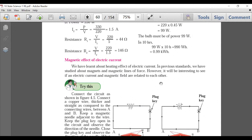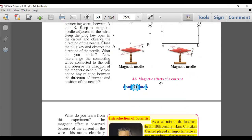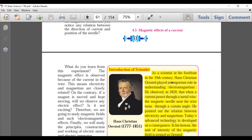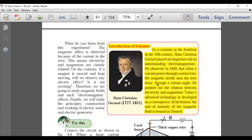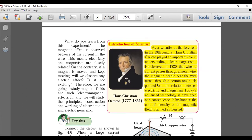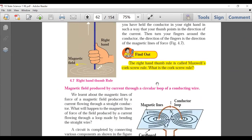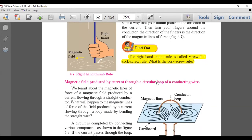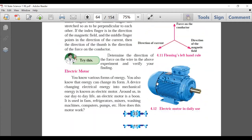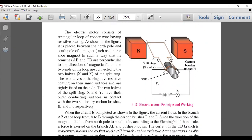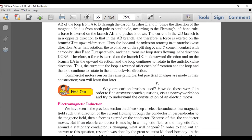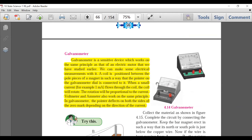Now the next part of this chapter: Magnetic Effects of Electricity. No deletion in the first part. Page 52: Introduction to Scientists — Hans Christian Ørsted, his background and experiments — all scientist introductions are deleted. 'Always Remember' is deleted. 'Find Out' is deleted. There's no other major deletion in the rest of that section. Electric motor — the content is deleted. Electromagnetic induction is important but deleted.